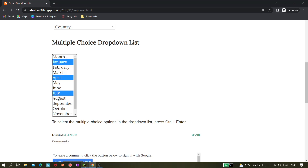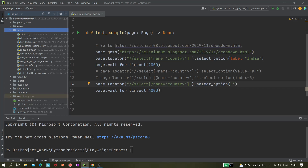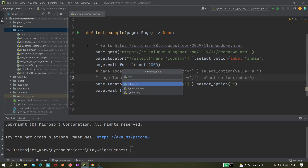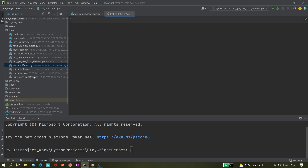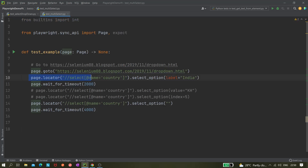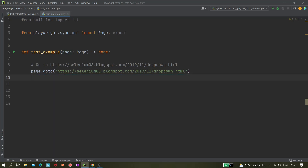Let me create a new file. This is the previous file where we used different types of commands like select by value and select by text. I'll create one more file called test_multi_select and copy the relevant code over, removing the parts we don't need, so we navigate to the correct URL.